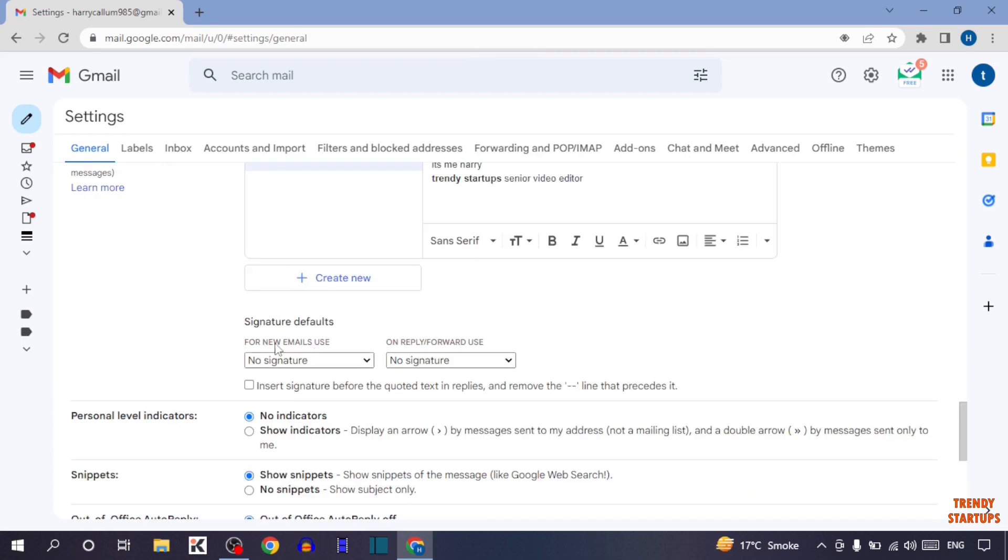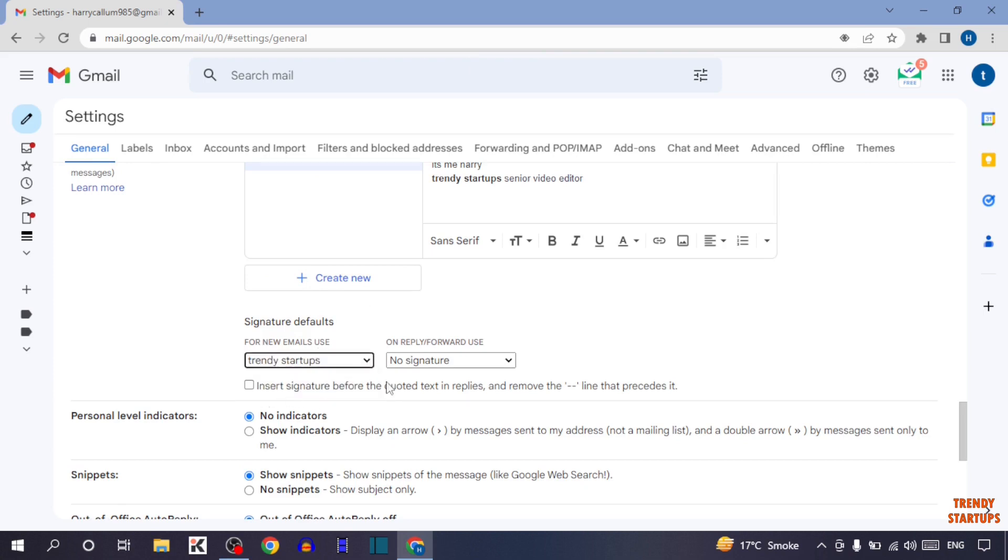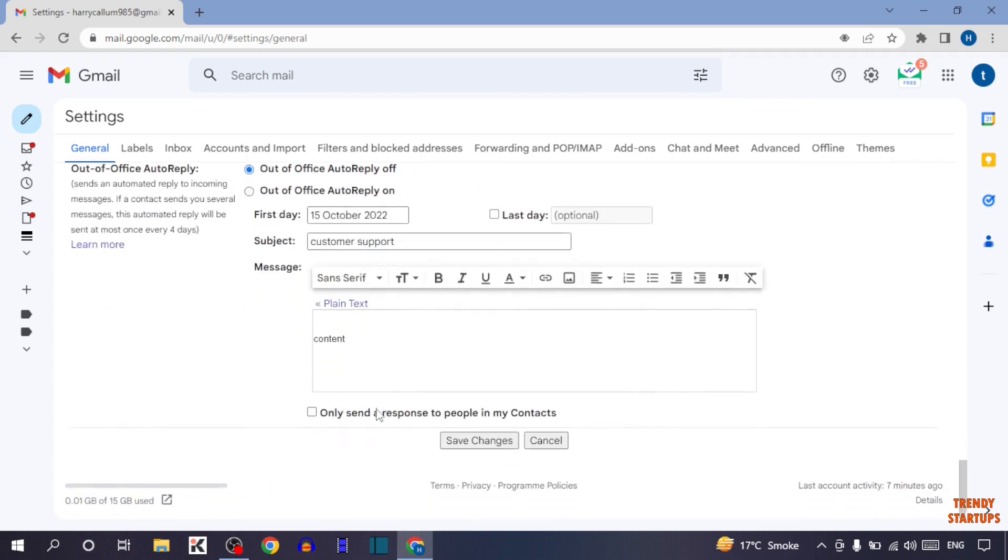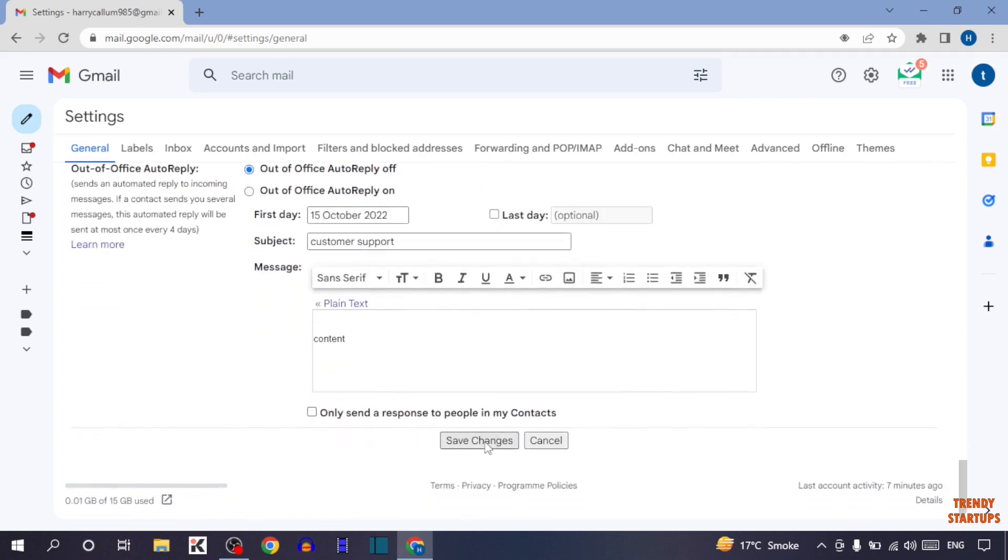You can see two options: for new emails use signature Trendy Startups, and on reply/forward use Trendy Startups. After that, again click on save changes.